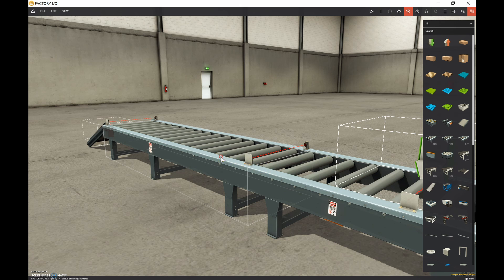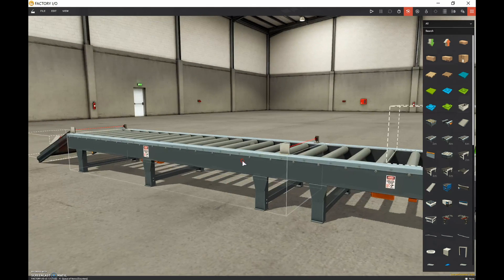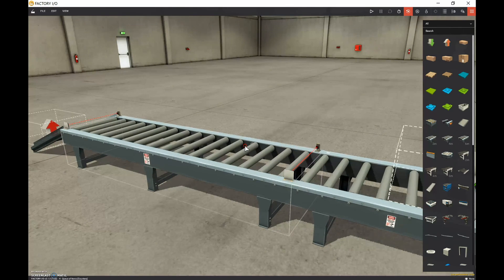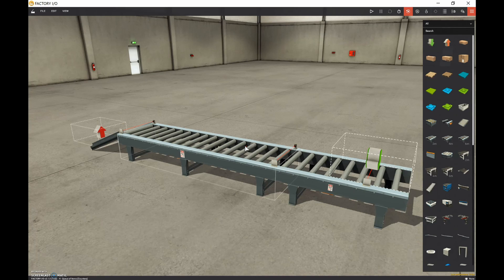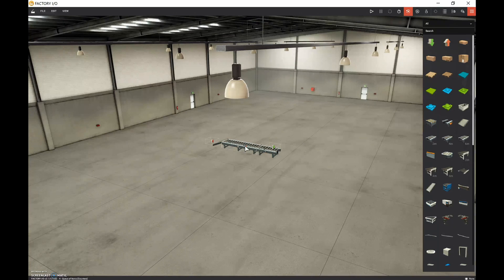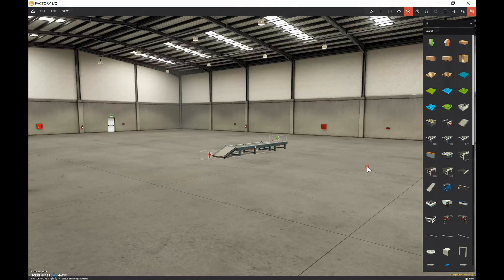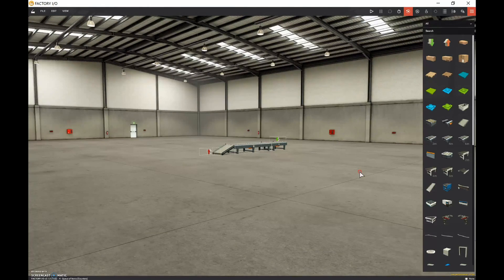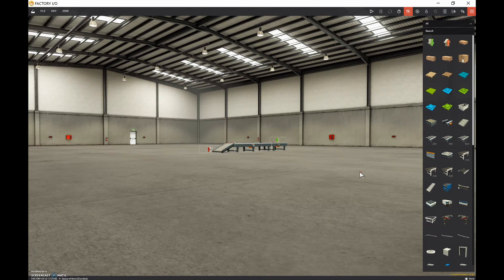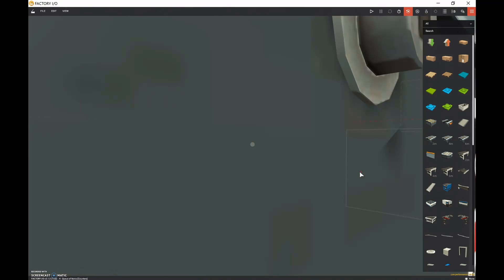To zoom out, let go of the right mouse button, right-click once more, and then the scroll wheel in the center of your mouse will allow you to zoom in and out. Holding the right mouse button and rolling the middle roller towards me zooms out — you can see how large the space is. Then rolling away from me zooms in.